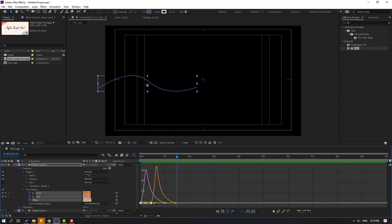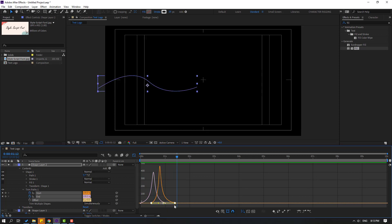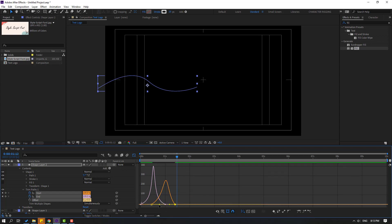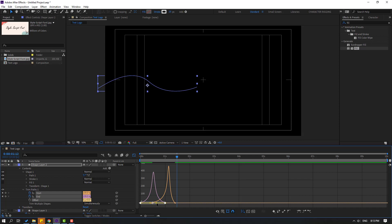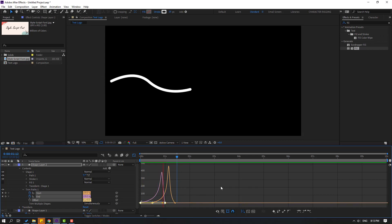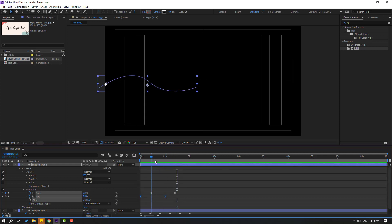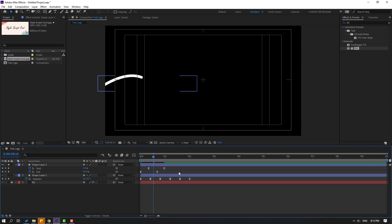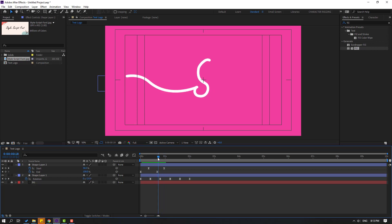Select these graphs and move to the right. Select the other graphs and move right as well. Go back to keyframes. Press U to show keyframes, select them, and move to the left for faster animation.